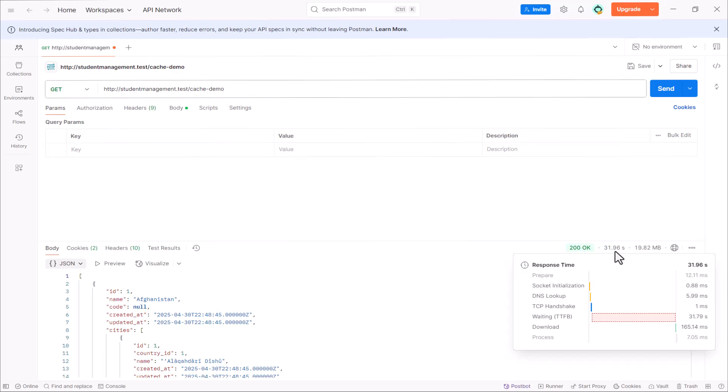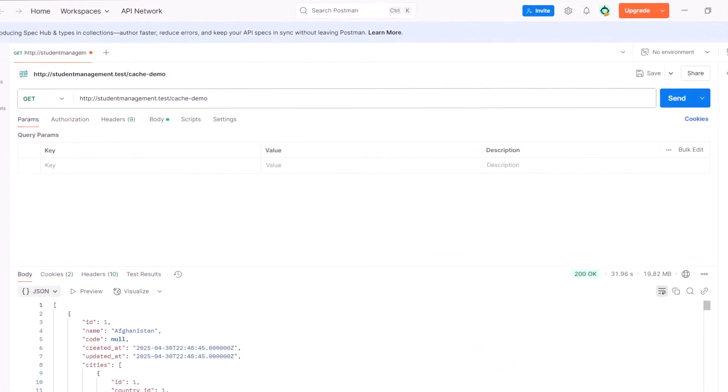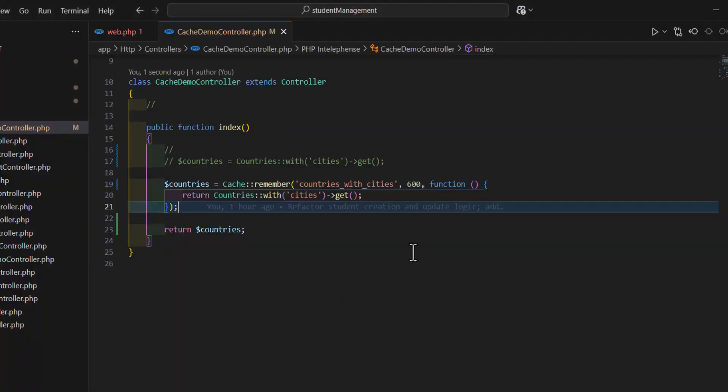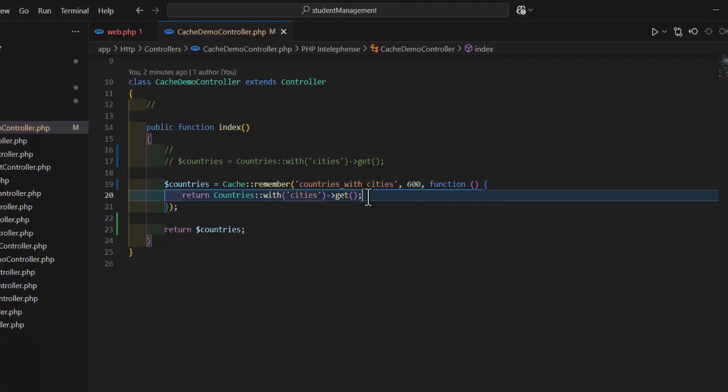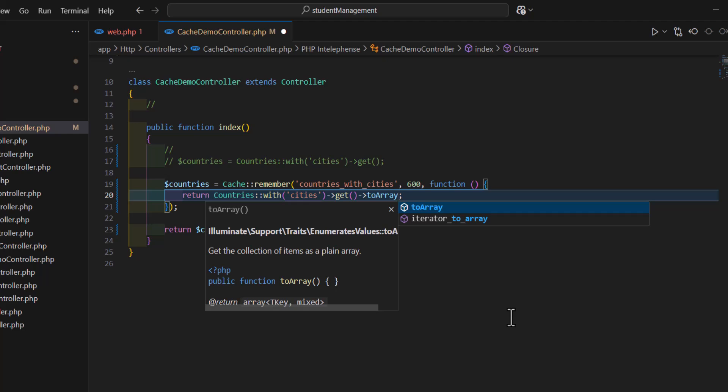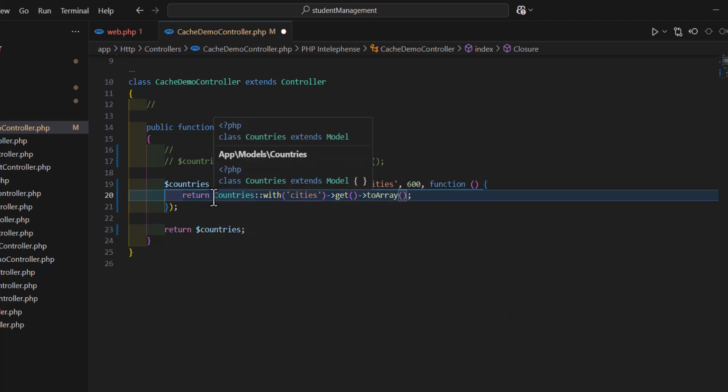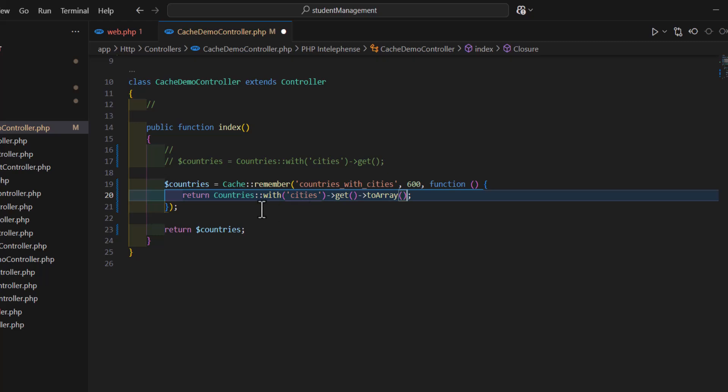And we can make it more faster by just adding here to array. Array, this will store all our collection as an array, not as an collection inside the file. It will save it as an array, so it will make it more faster.